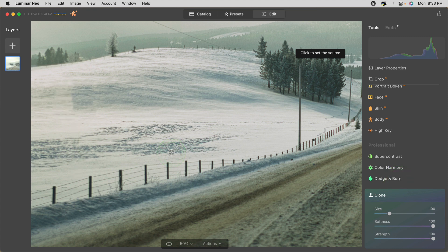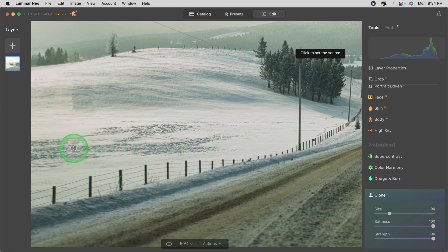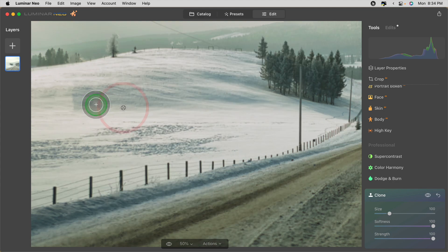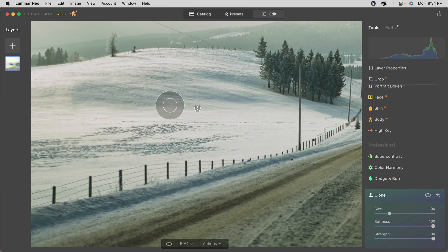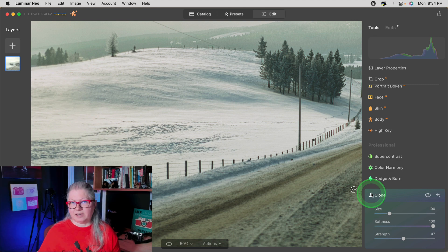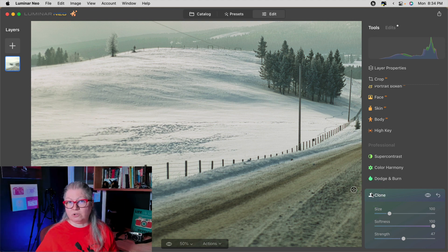To remove the second sign I found that using a combination of the erase tool which I've done here and applied and then using the clone tool like so I was able to get a better more blended result like that. So give the new clone tool a try.